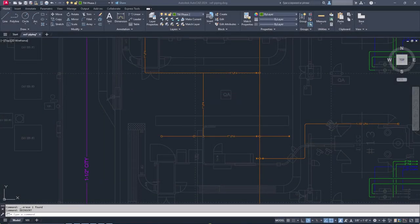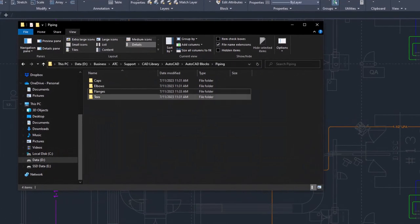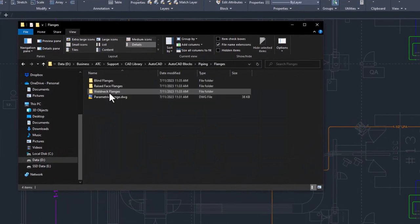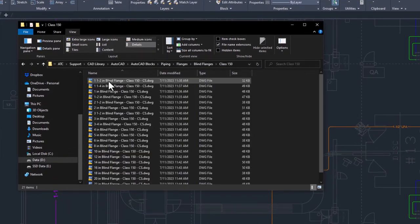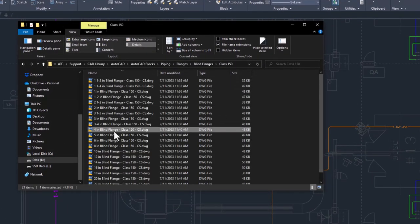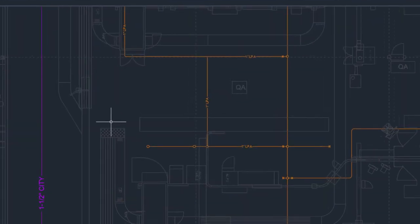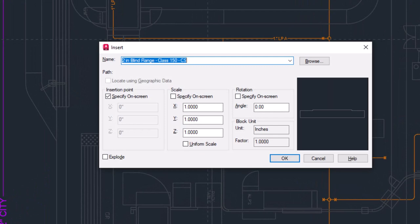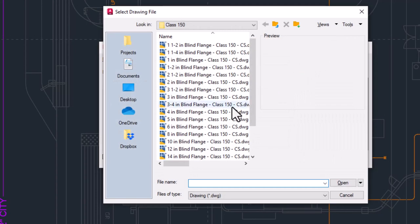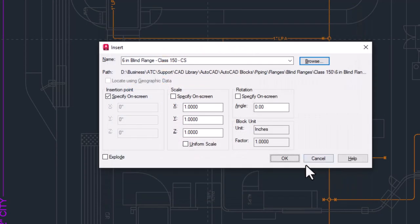Perhaps the oldest way of dealing with a block library is to create a folder, which often has several subfolders, with all of your different blocks. Using the old insert dialog, if you want to get that old school feel, type ddinsert, you would visit that folder every time you want to insert one. Back in the day, that was pretty much the only way to do it.